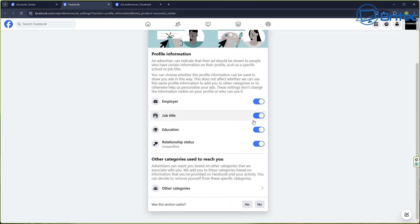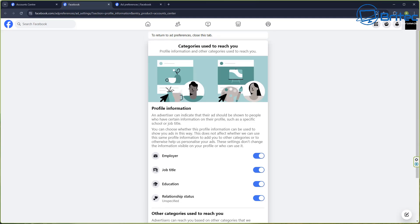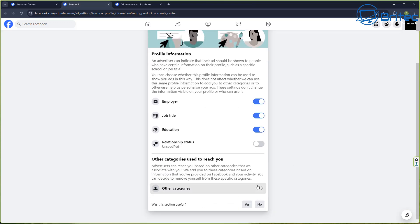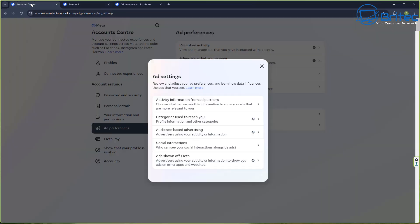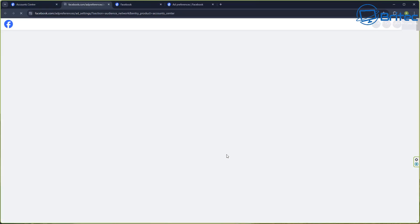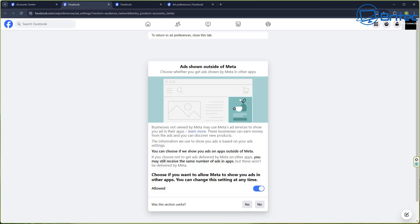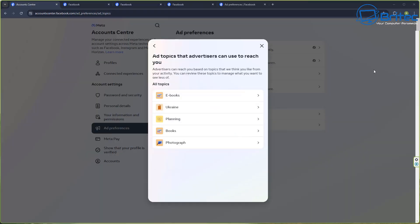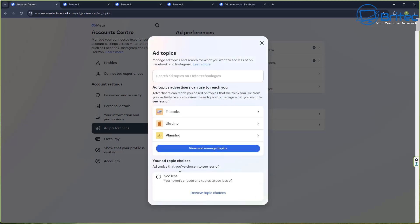I'm going to go in and make a load of changes. You can see employer, job title, education, relationship status — I've got none of this information on my Facebook account, no address, nothing about who I'm attached to. I don't know where they're getting this information from because I don't use it. Under Ads Shown Outside of Meta, you can choose whether to allow Meta to show your ads in other apps — I'm going to set that to Not Allowed. This is where you can control a lot of the ads and opt out of stuff you never opted in for.